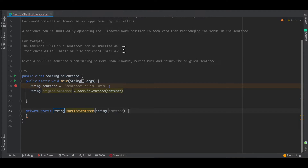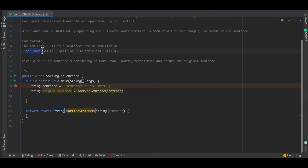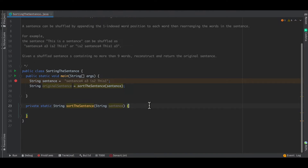The approach for this method would be: we already have the words in the sentence, so we first split the sentence using the delimiter space. Once we get all the words separately, the idea is to take each word and examine what is the word position — the index appended to the word. Once we figure that out, we construct a new string array and keep putting the respective words into the new array at their correct positions.